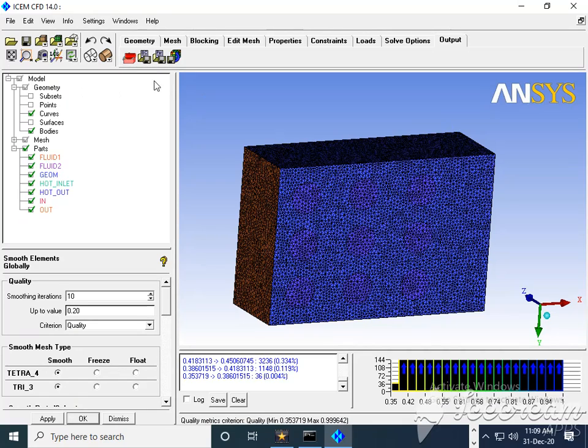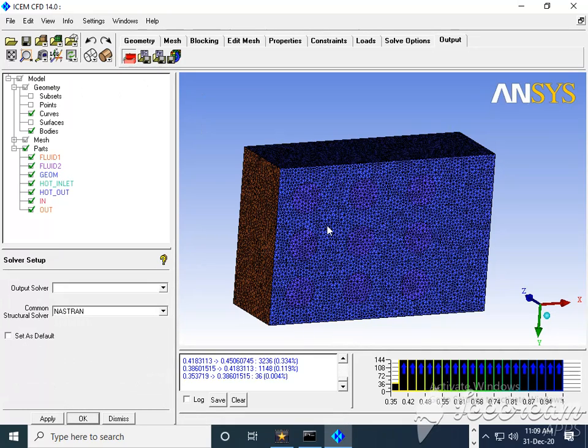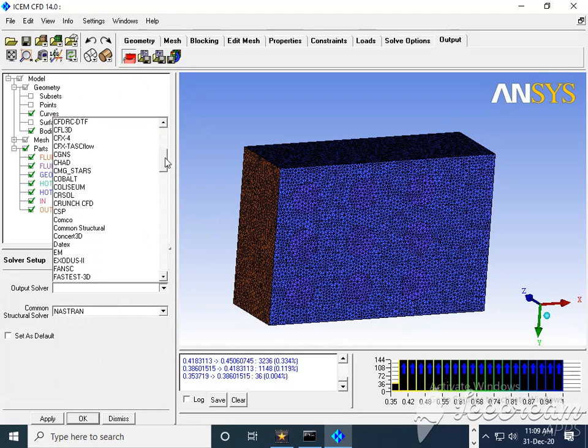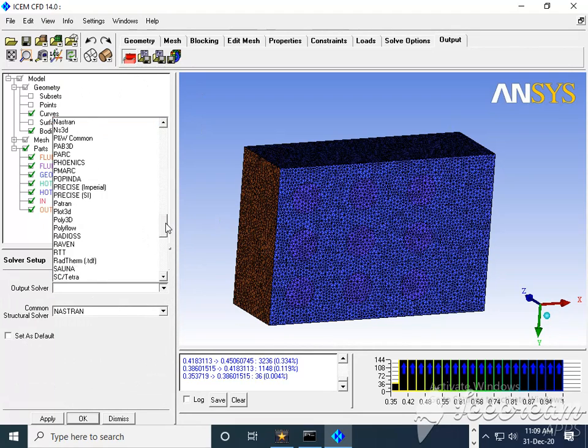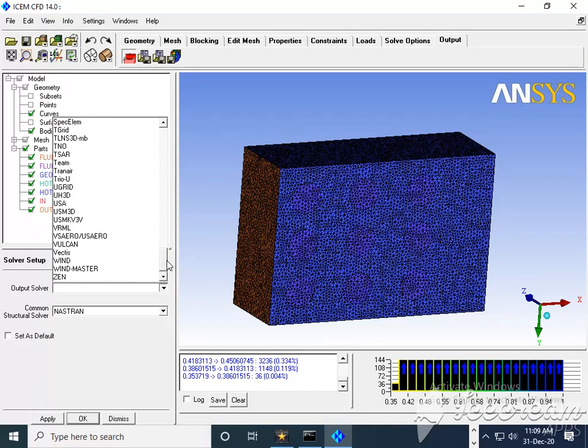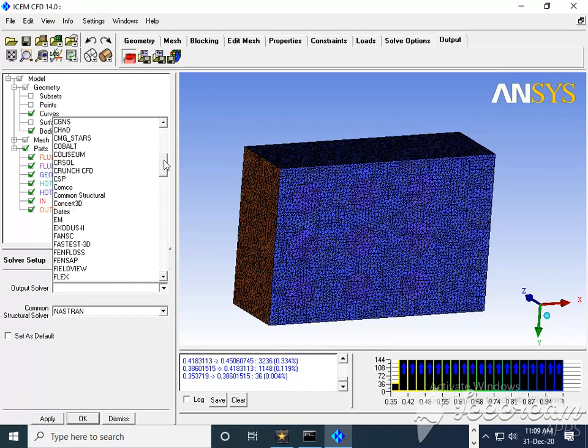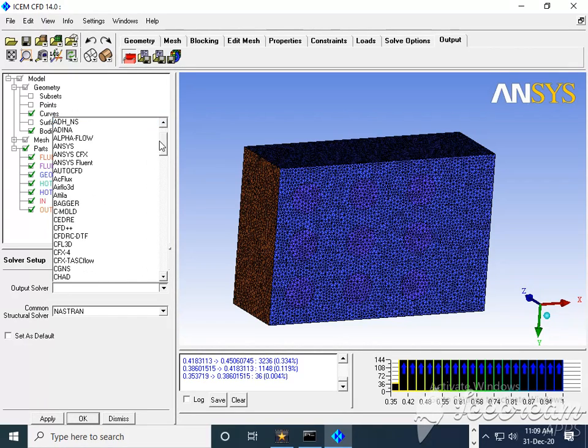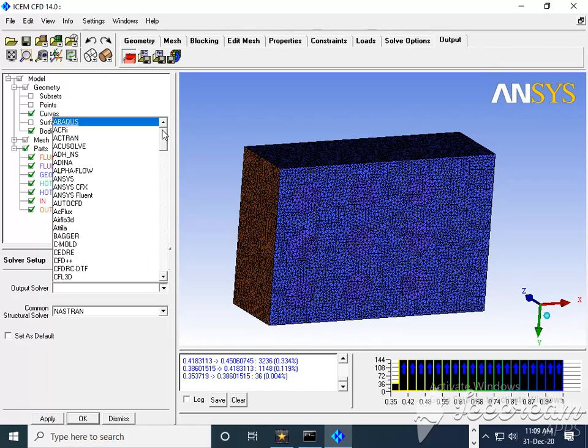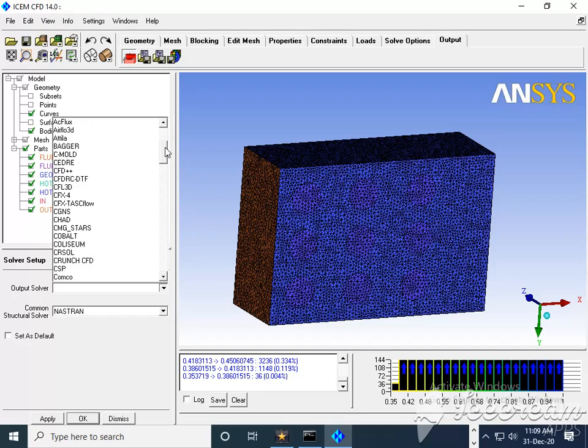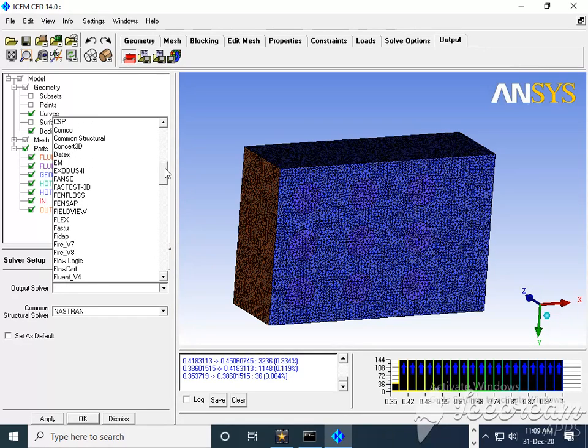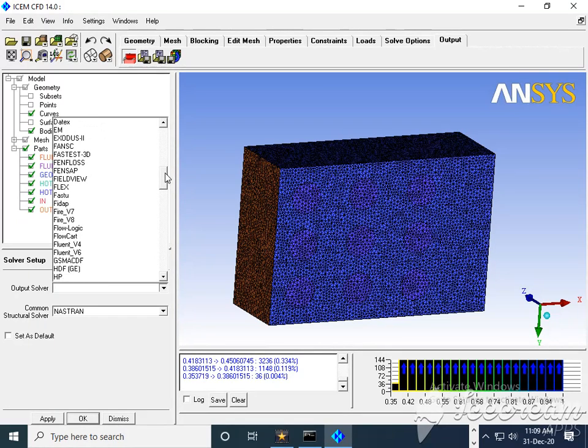So the first one is output solver. Here is the list of different solvers available in Fluent or available in different software. But we are going to export this in Fluent, so you can see different Fluent V4 and V6.